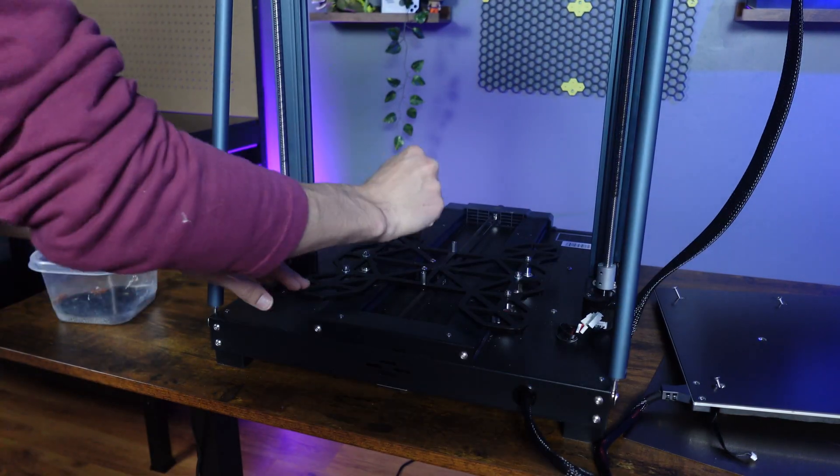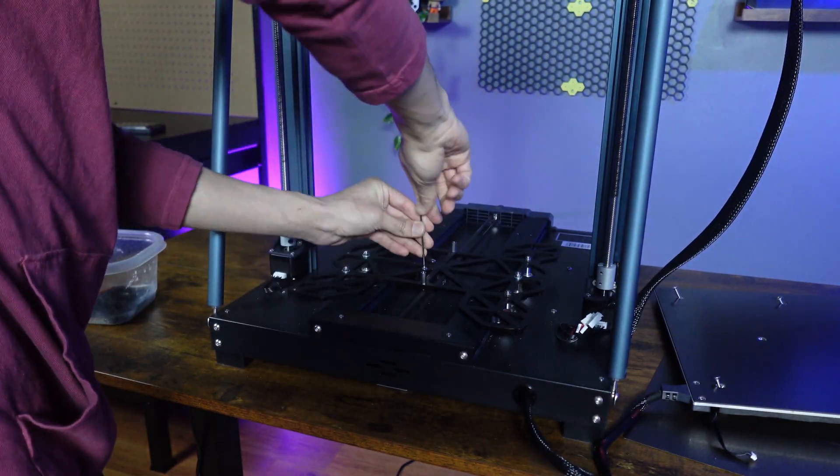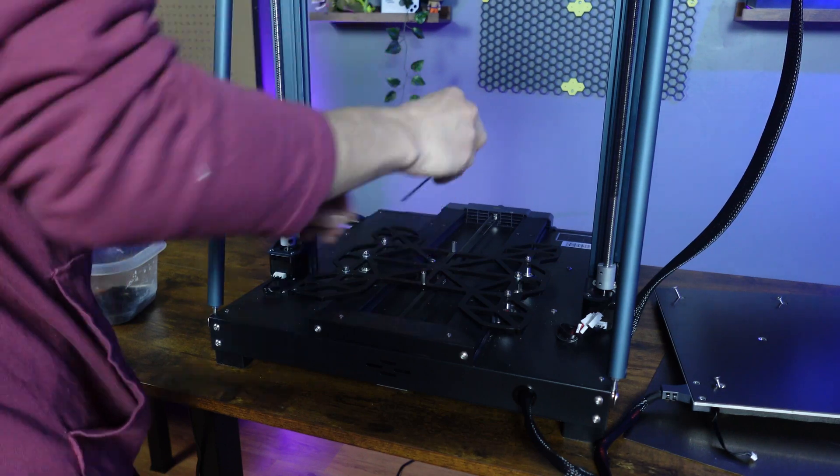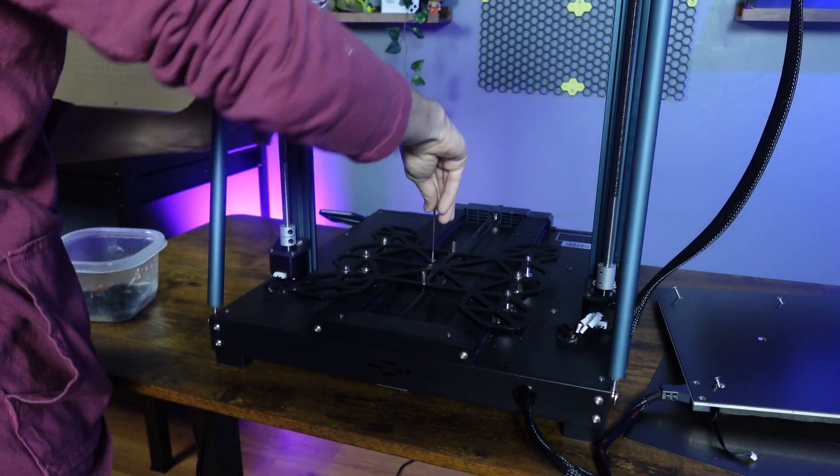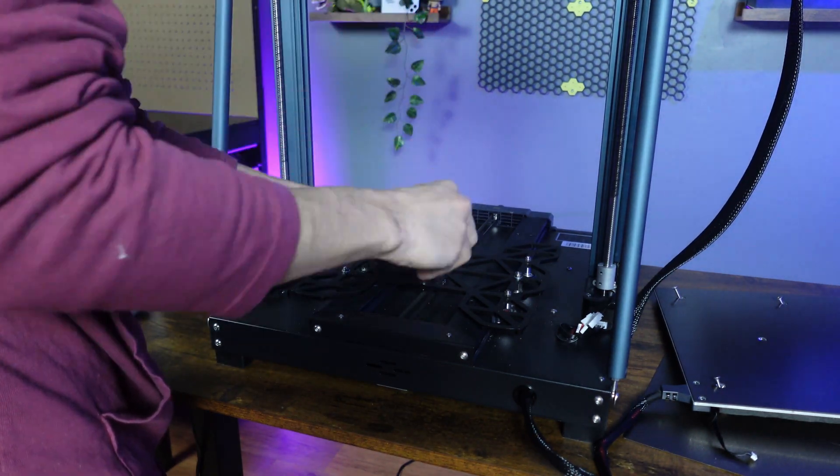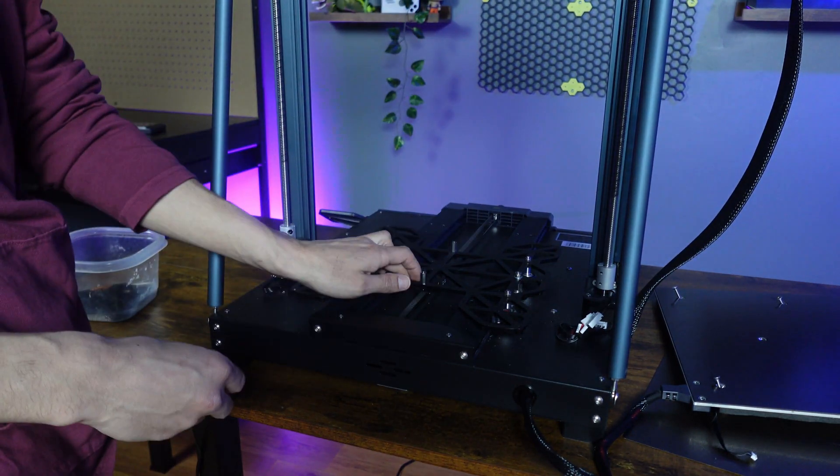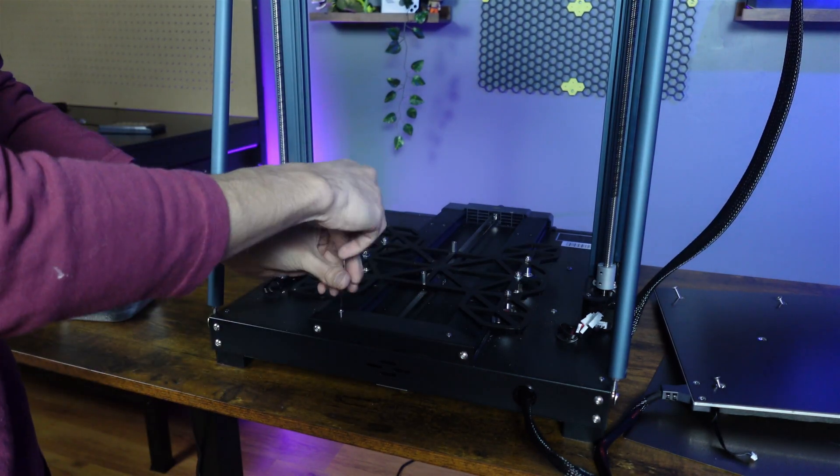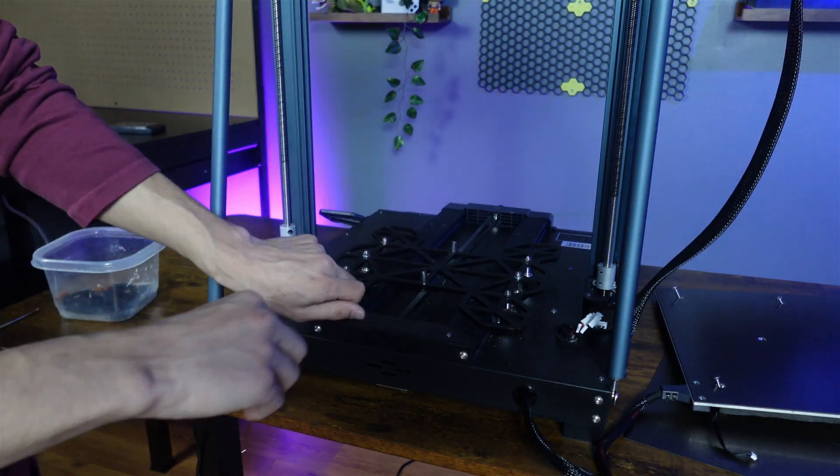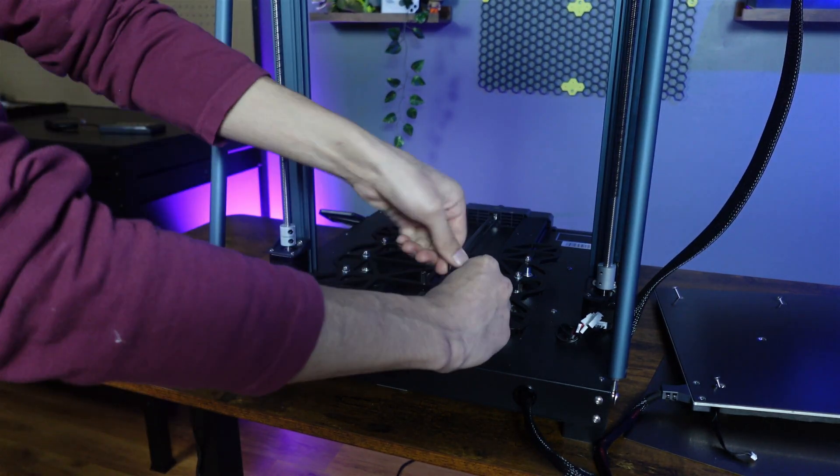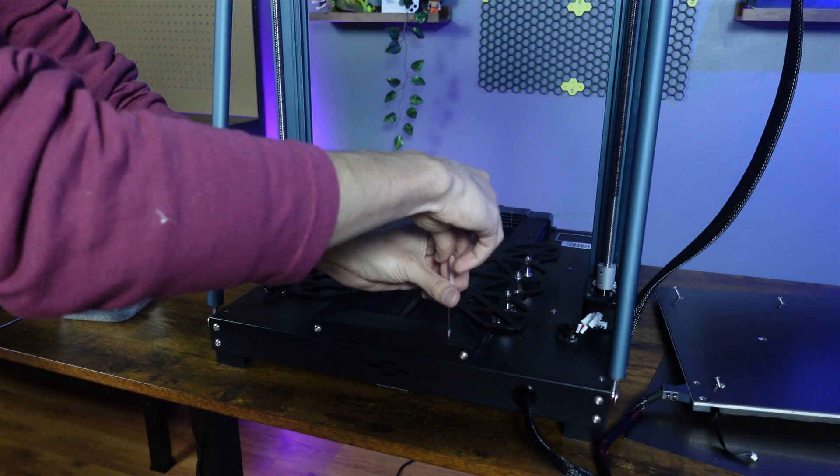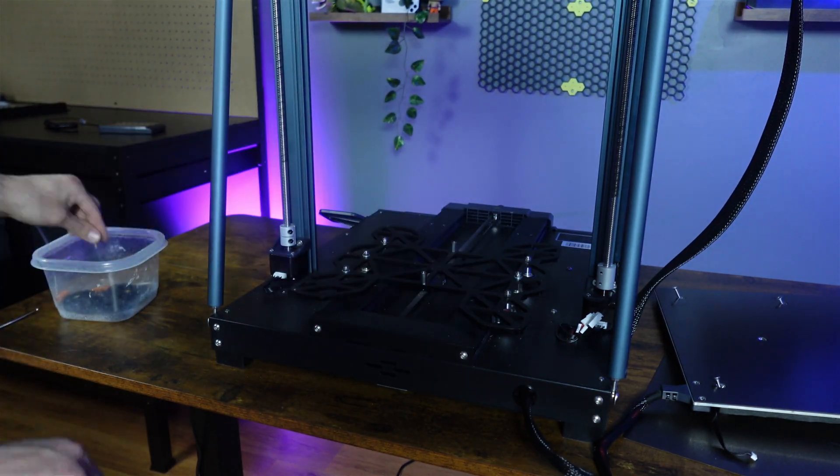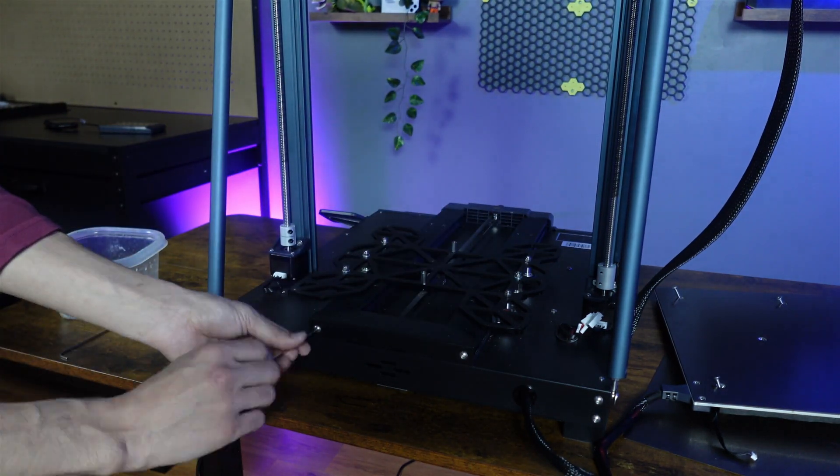Next, we want to remove the two bolts that hold the Y belt to the base plate and place them to the side for reinstallation later. Now around the back, we want to remove the four bolts that hold the back cover on, and once the back cover is off, proceed to slide the base plate off the frame.